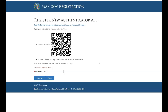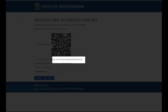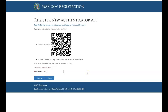Now we need to set up the mobile device you will be using to authenticate your login. Open your authenticator app and either scan the barcode on the screen or manually enter the key below the barcode. Please ensure that you grant camera access to the application from your mobile phone, as this is required to scan the barcode on this page. When you scan the barcode with your mobile device, you will be prompted with a six digit code. Enter that code and select Continue.